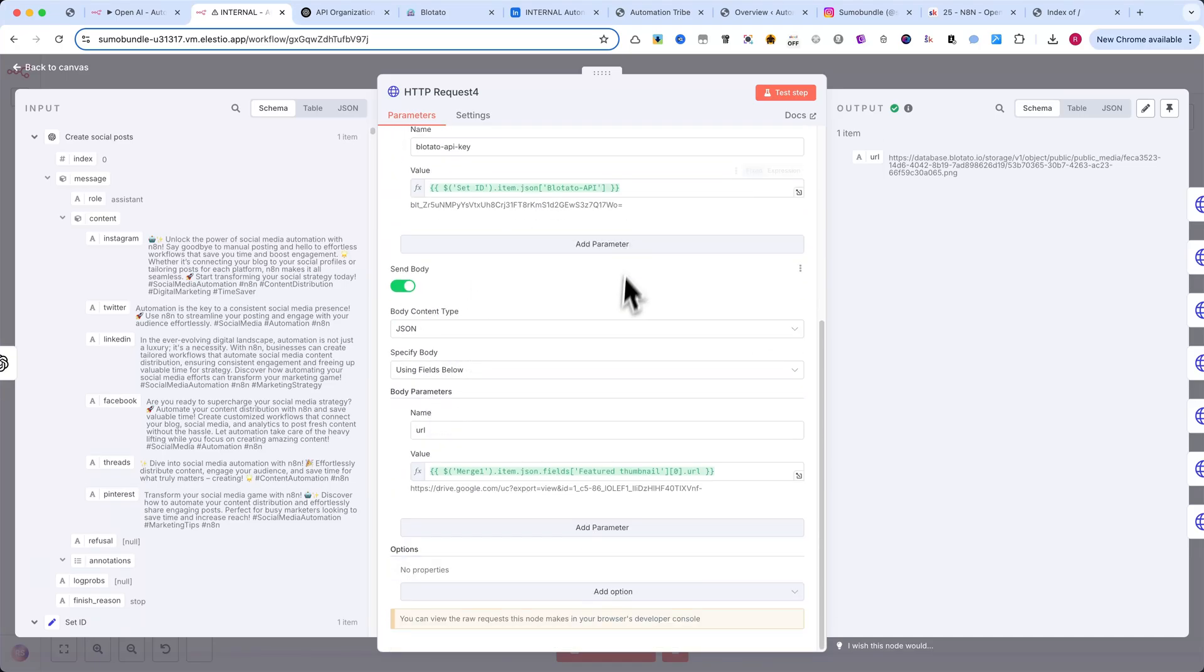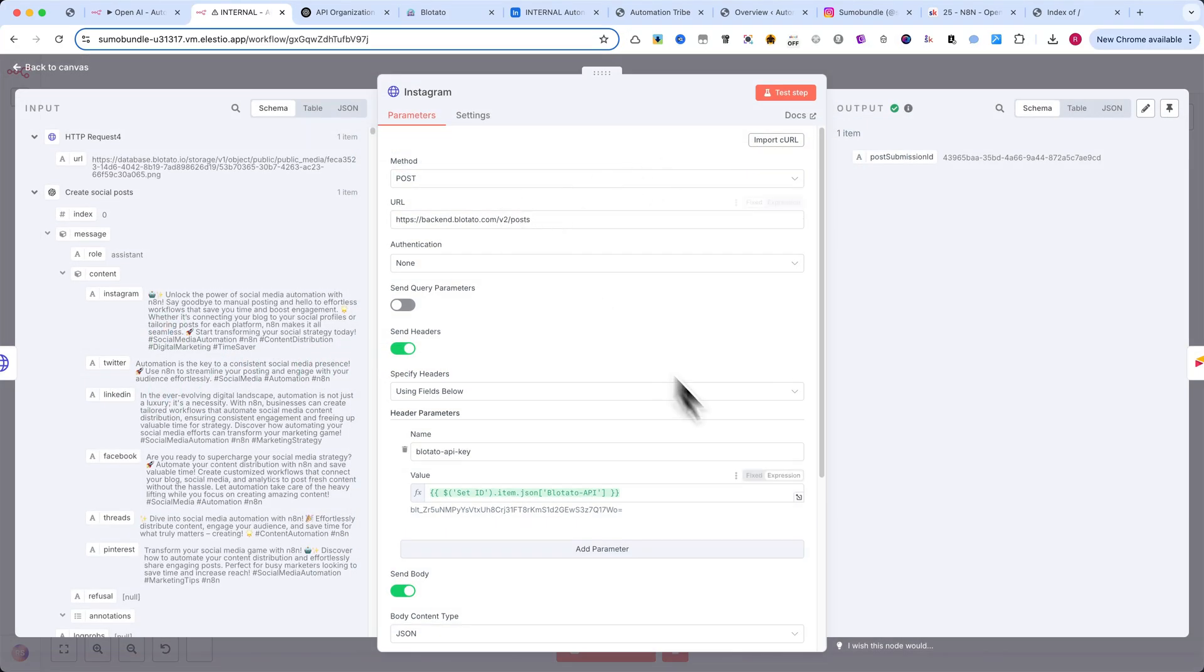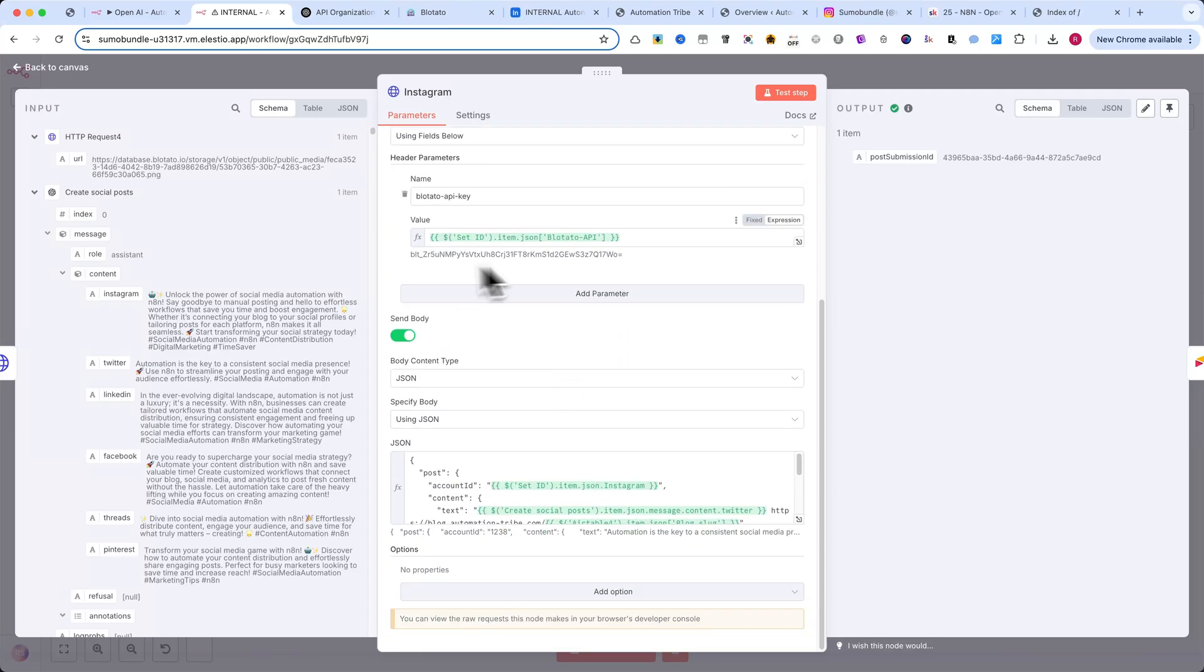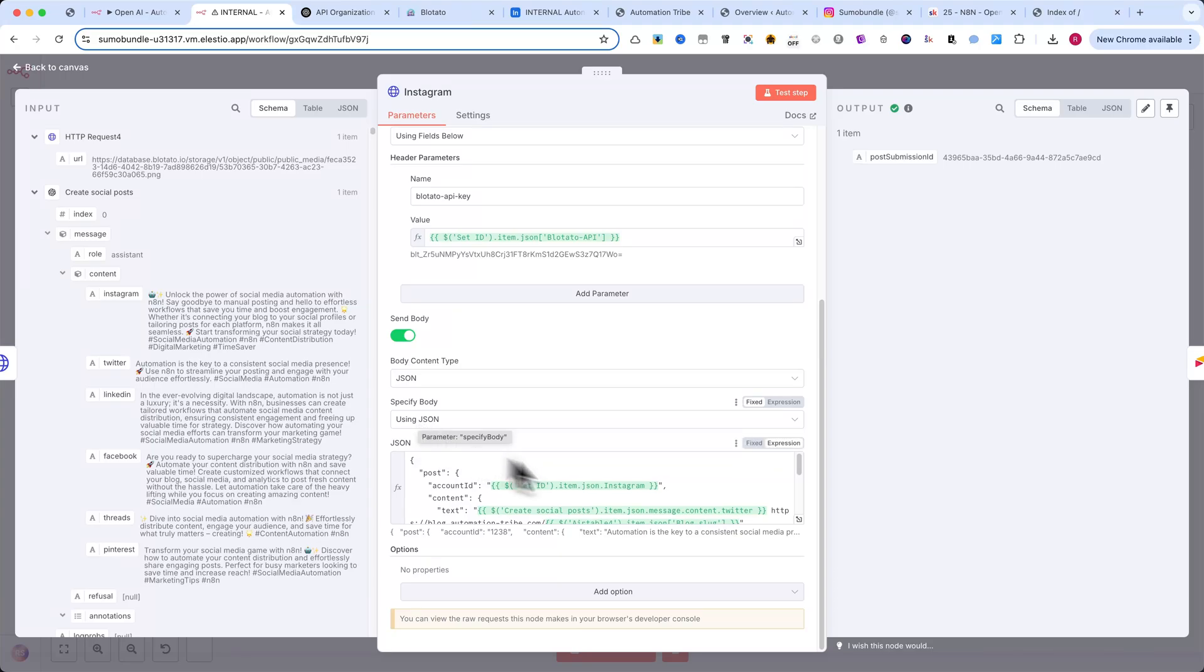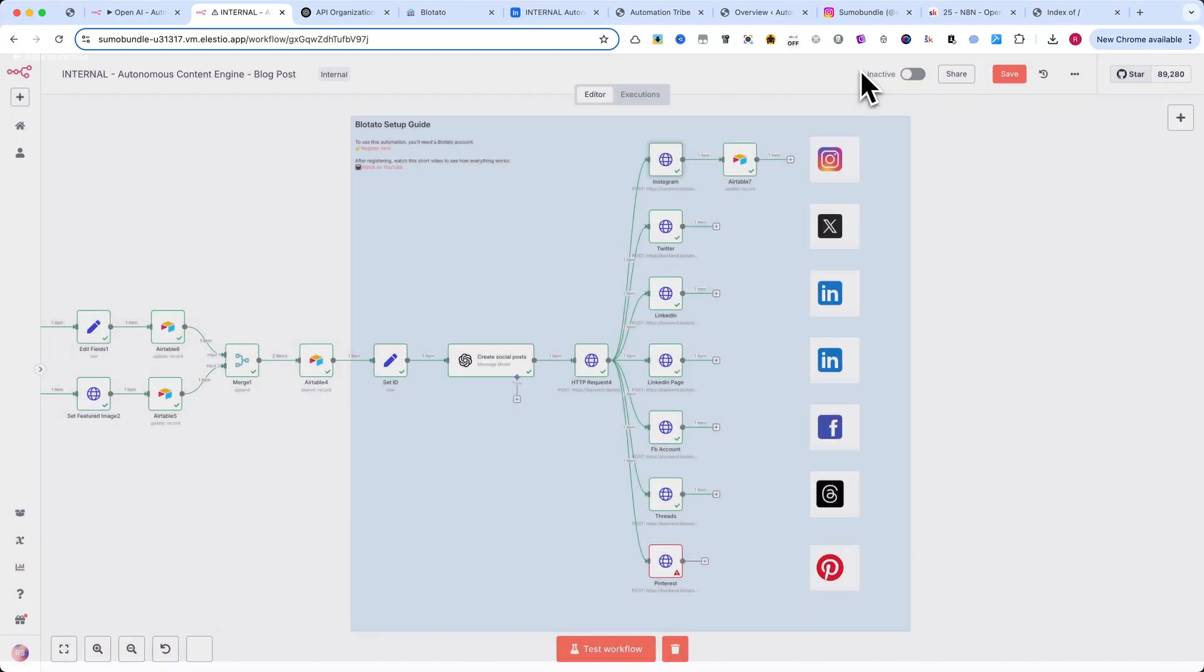Then, we use another HTTP request node to actually post the content. Make sure the content type is set to JSON and use the exact body format shown on screen. You'll also find this full setup inside the Free community.